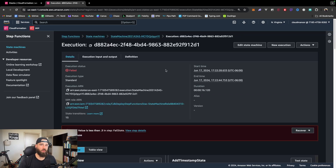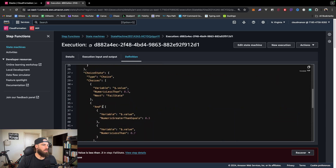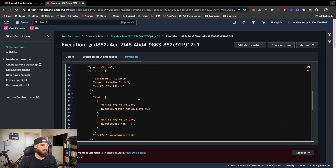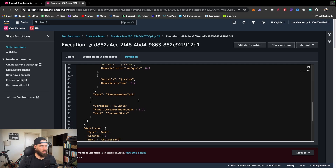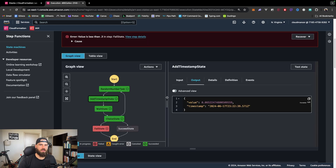Let me show you why using the CDK to deploy Step Functions is so much easier. If you go to the definition, you see a big JSON file that defines the entire state machine body. Working with that raw JSON — defining an entire state machine template — is mind-numbingly boring and error-prone. Managing it with CDK in TypeScript makes much more sense. You can build complex workflows with multiple conditionals, map states, and loops.